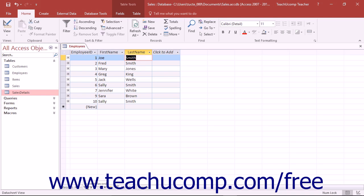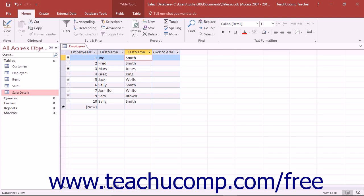You can jump to a record if you know its number by clicking into the white text box in the middle of the button group, then typing the number of the record to which you want to move, and then pressing the enter key on your keyboard. The number of the row that you entered will then be the selected row in your table.